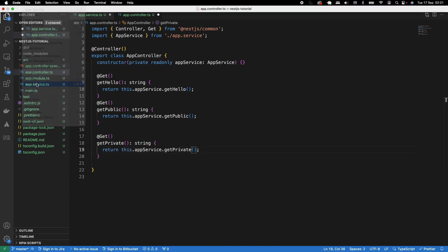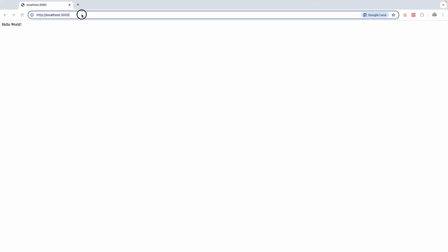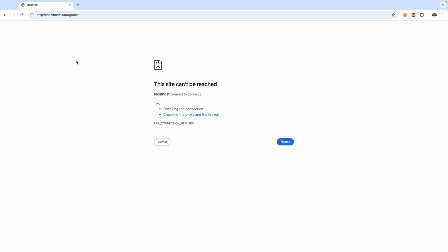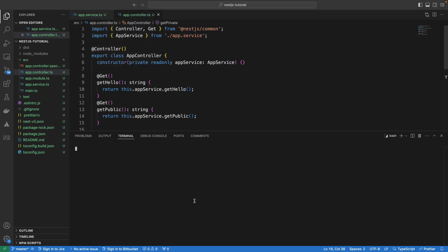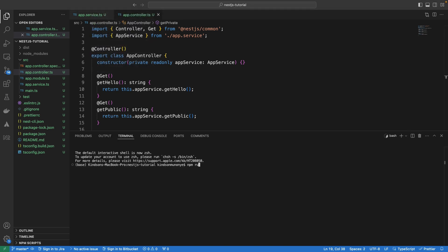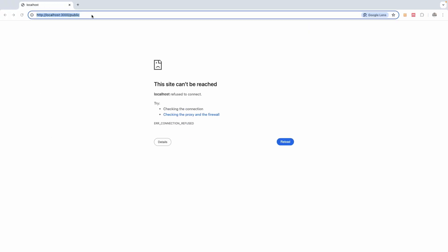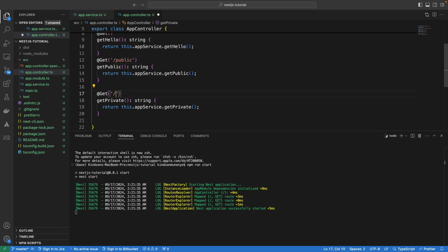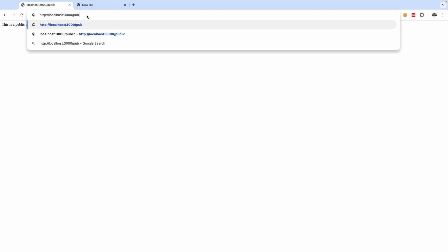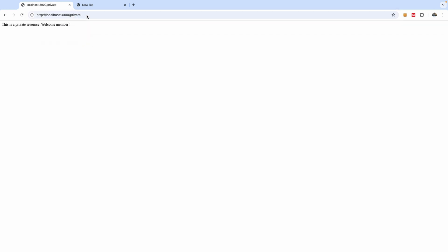Let's save everything and make sure everything is working up to this point. Our server is not started, so let me go ahead and start it with npm run start. We also need to specify the routes — this is going to be slash public and this is going to be slash private. Now we have the public endpoint returning 'welcome guest', and if I go to the private one, it says 'welcome member'. So we've created the API.